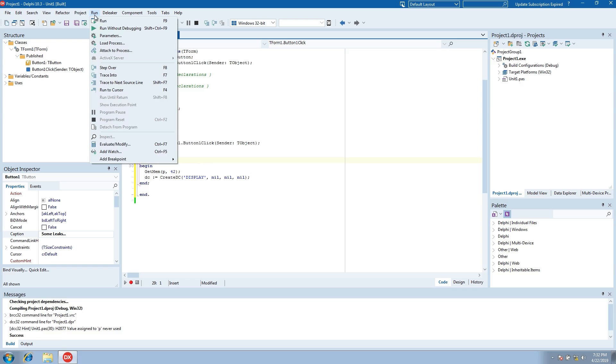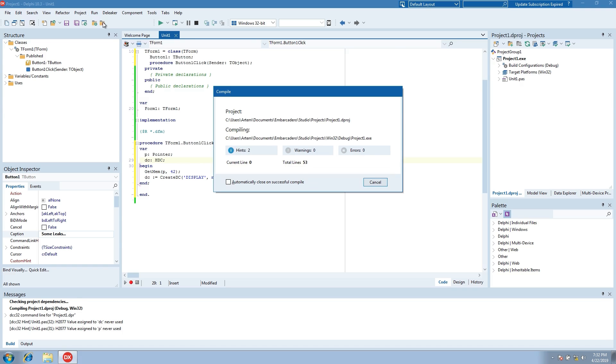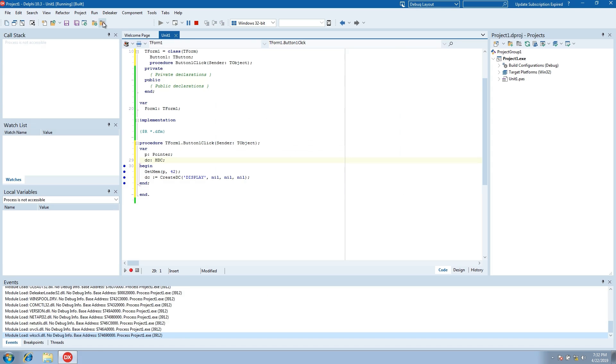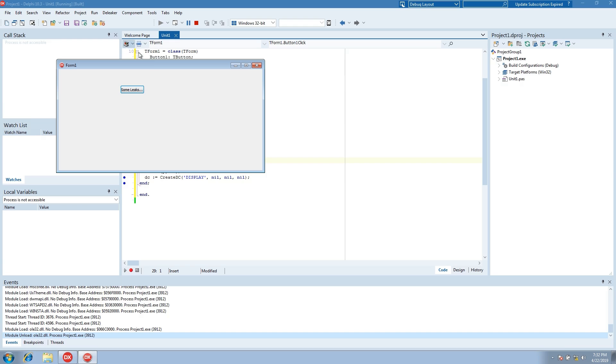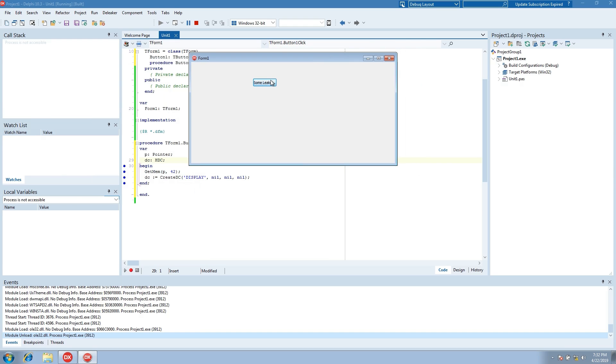Run again. Click again and close the form.